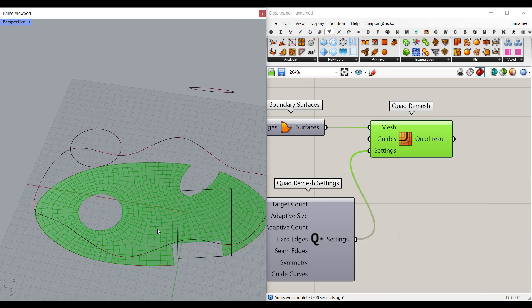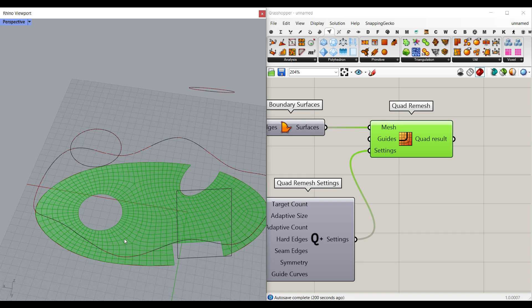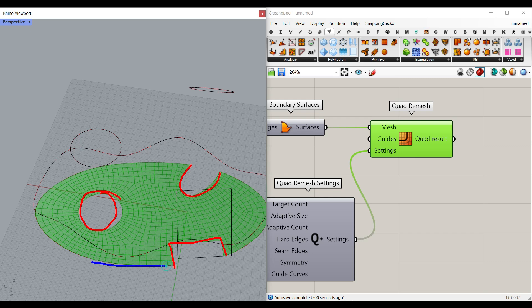And then we're going to use the Kangaroo engine to bring this up. We have to extract these points here on this circle on this edge. So we can work on that. And also we have to extract the vertices on these edges. So that's also important.